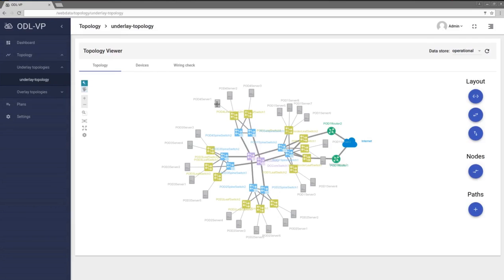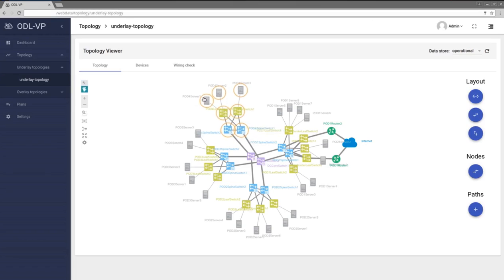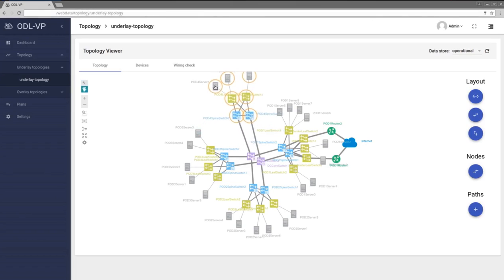After discovery process is complete, new network elements are managed by Visibility Package. Operator can easily check Topology status and perform actions on the nodes.